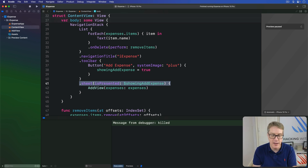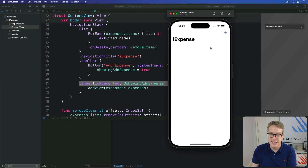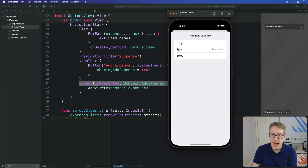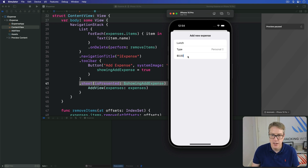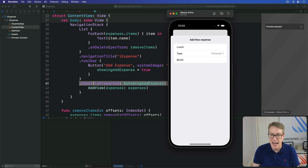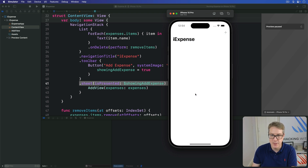Press Command+R — I can see the big blank screen. Now press plus and I'll fill in something: "Lunch", "Personal", and a cost of five dollars. You can see it's correctly showing the new Add Expense sheet when the button is pressed, which is exactly what we want. When you're ready, you can swipe to dismiss and get back to the main view.